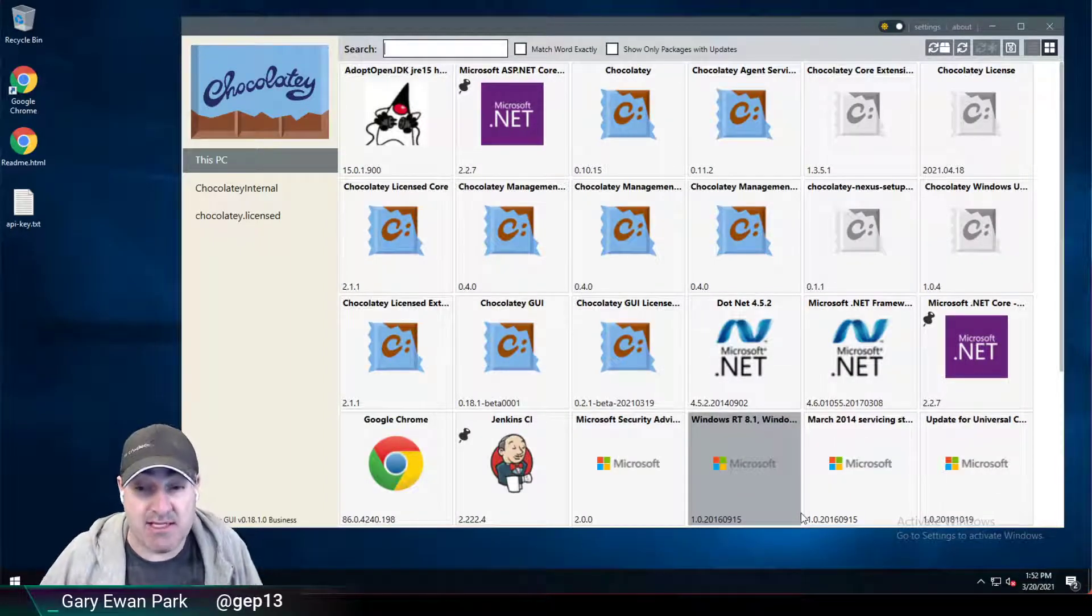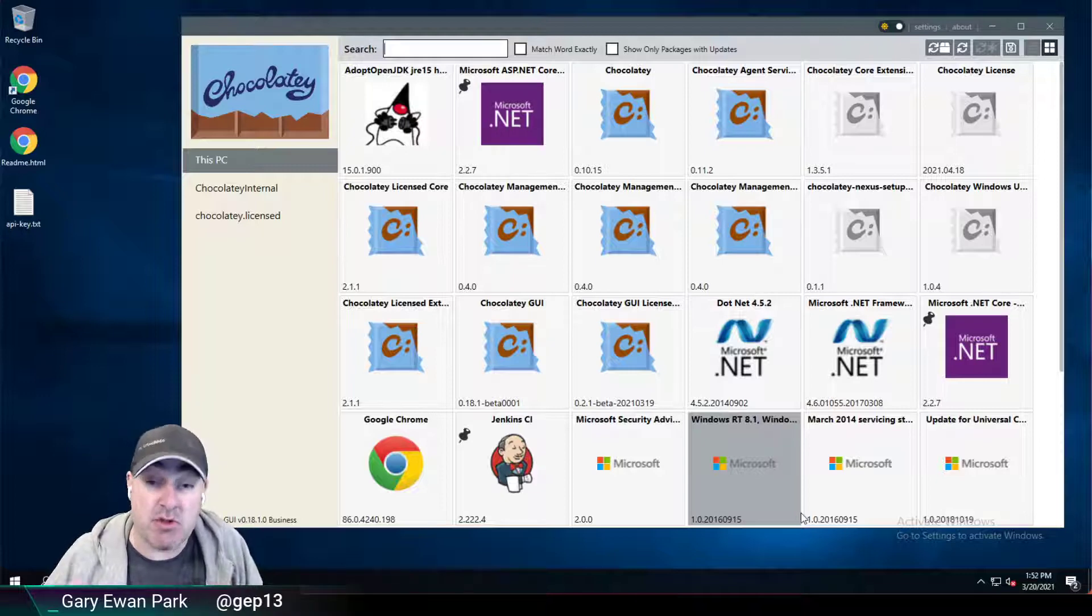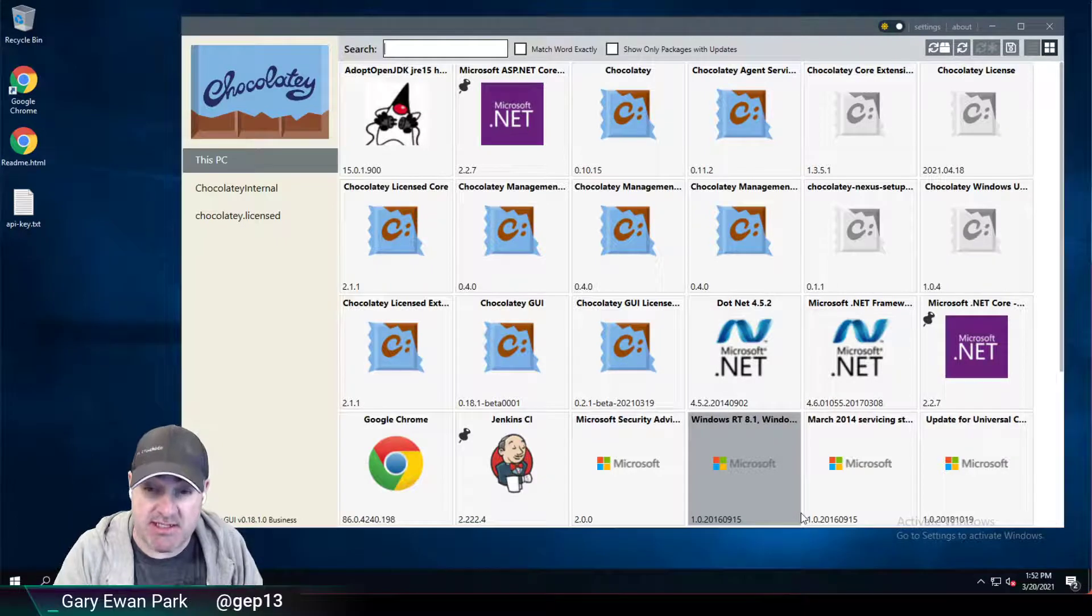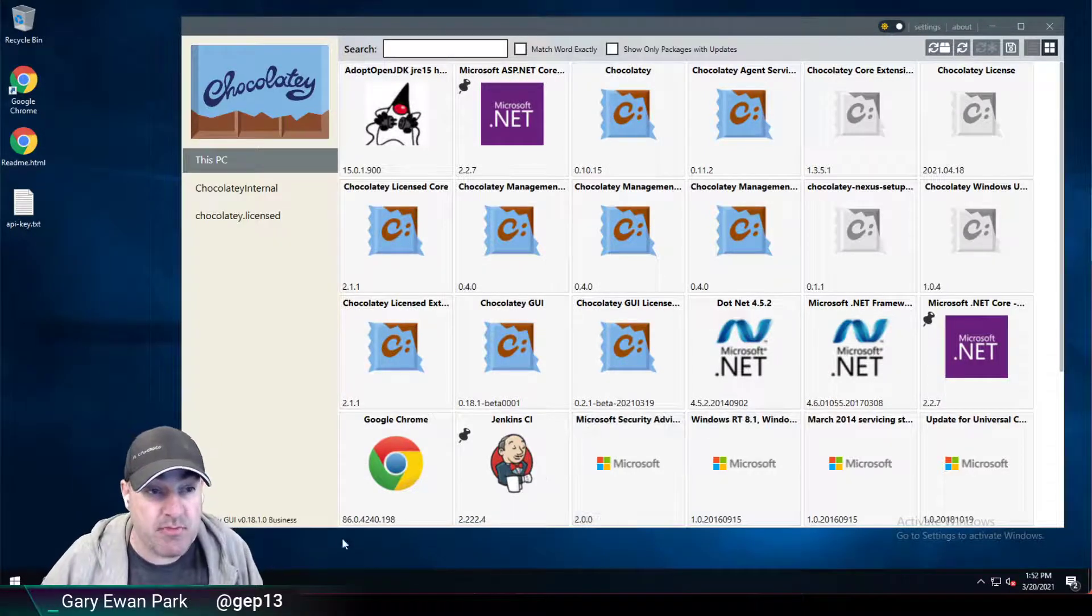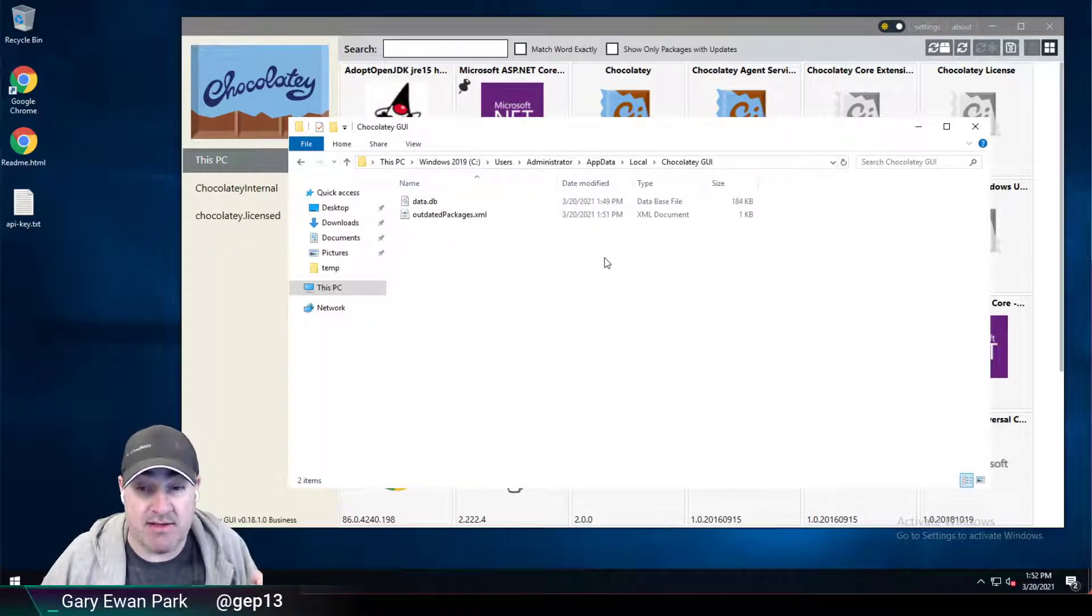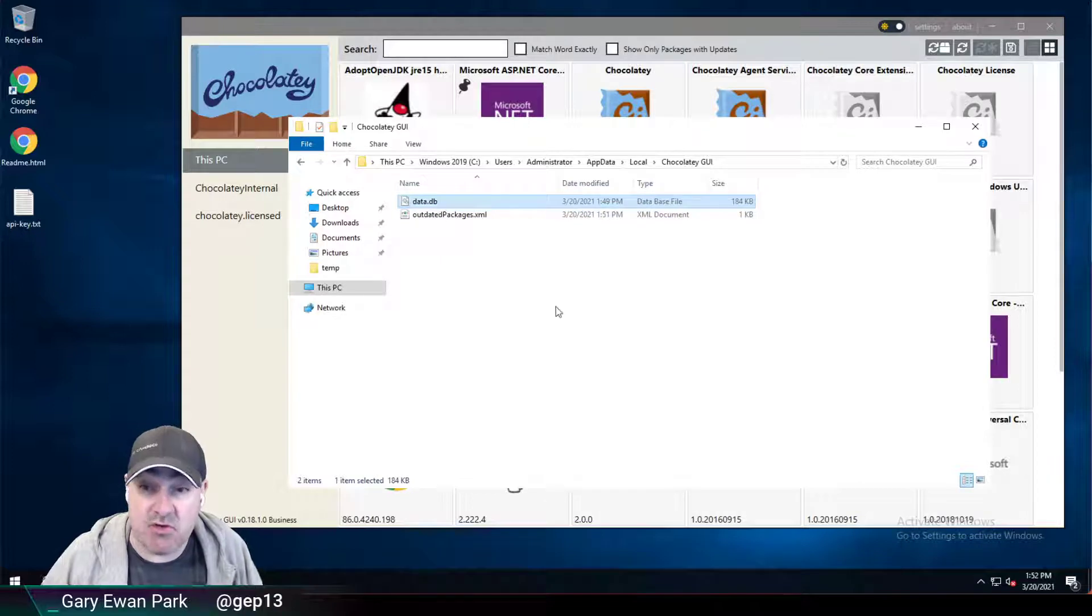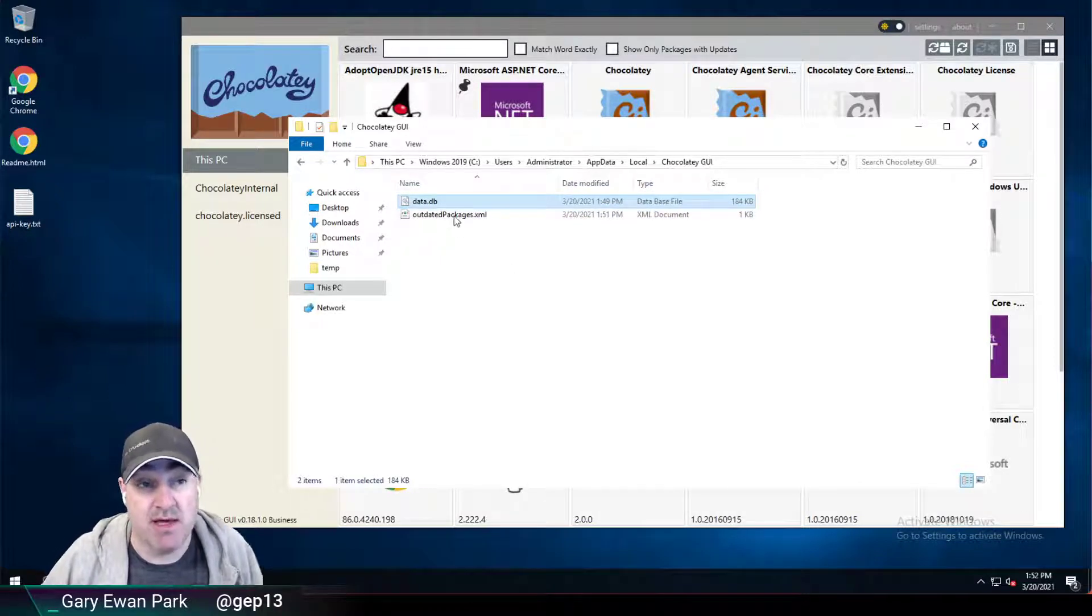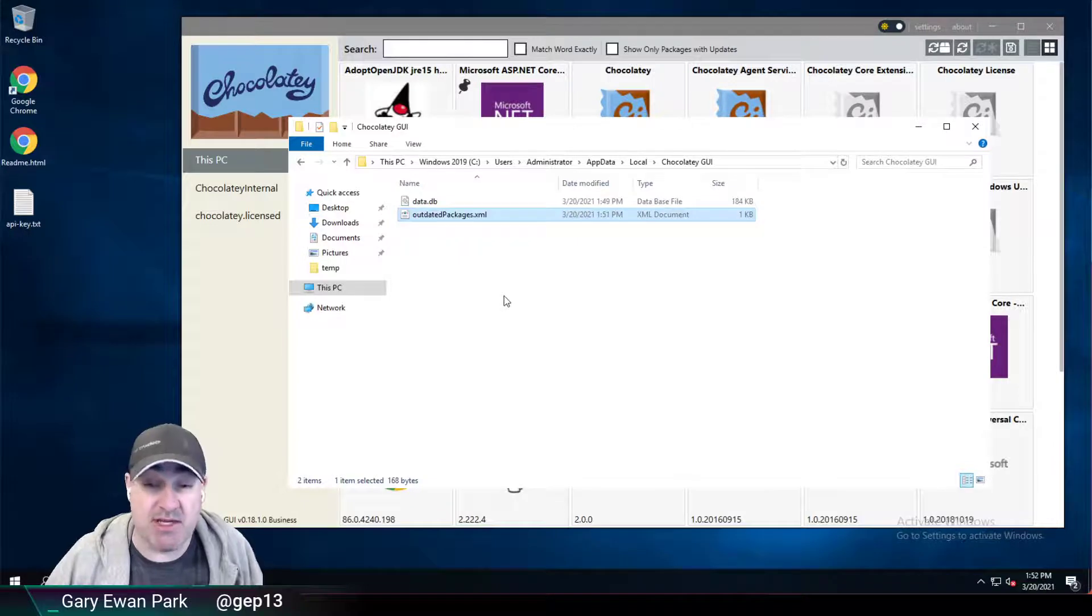That's because in the background Chocolatey GUI has persisted that information to disk. It's captured all of those outdated packages and cached them into the user folder alongside the configuration database. So this data.db is a configuration database that's used by Chocolatey GUI, and alongside that, there's an outdated packages.xml file.